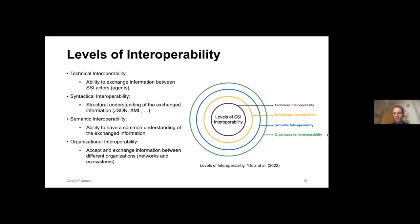In our projects we're trying to achieve all of these levels. Currently we have very clearly started to address technical interoperability, which Hakan will spend most time on. We've also started to work on syntactic, semantic, and organizational interoperability and hope to get very far on this during our projects until 2024.